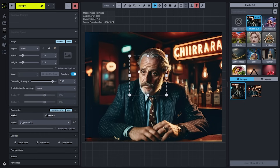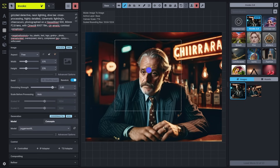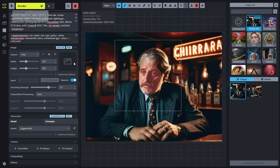For SDXL, this will default to 1024 by 1024, or the optimized width and height based on your aspect ratio. I'll use the prompt from our previous generation and select the face in order to regenerate his facial features. We'll go ahead and generate two iterations.